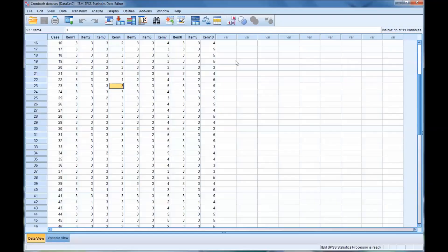Hello, this is Dr. Grande. Welcome to my video on how to calculate Cronbach's alpha. I'll also be showing you how to interpret Cronbach's alpha. So let's start with a data set in SPSS.